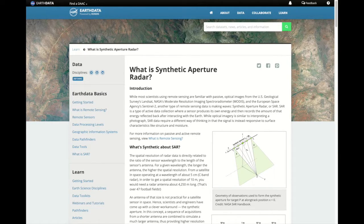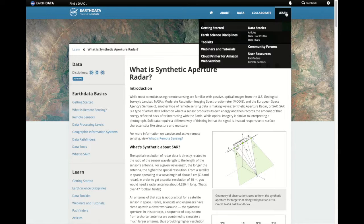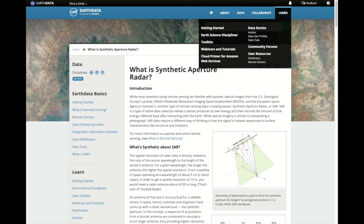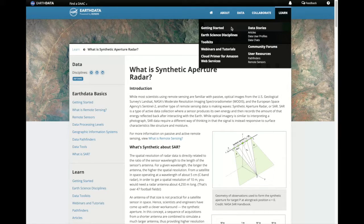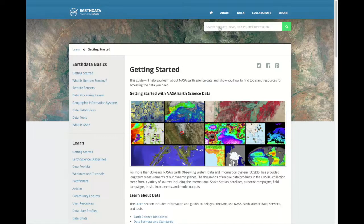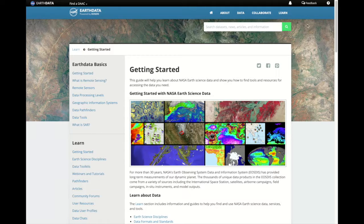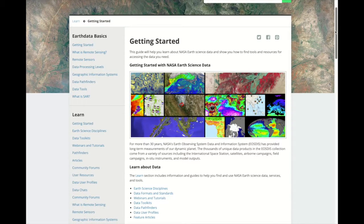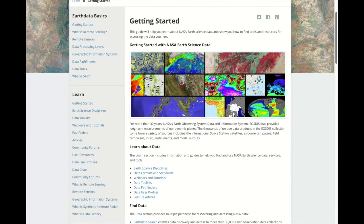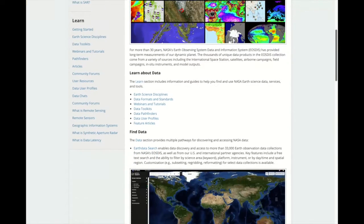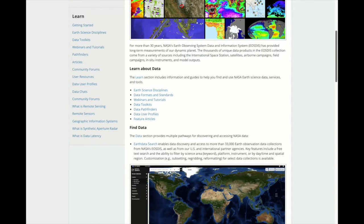Now that you have some background information, let's access the data. For users who don't really know where to begin, in our Learn section, we have a Getting Started Guide.